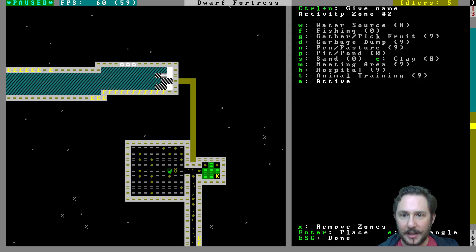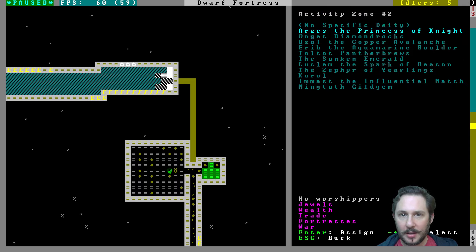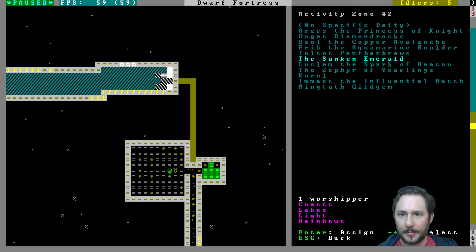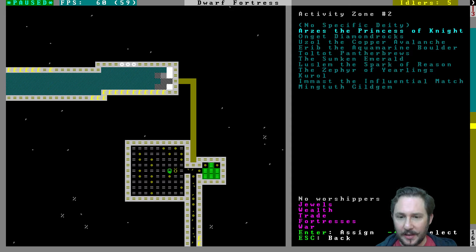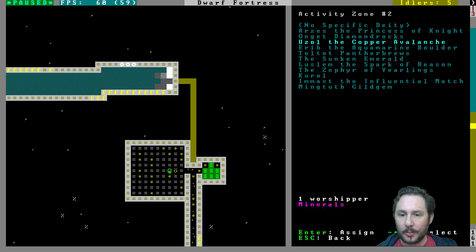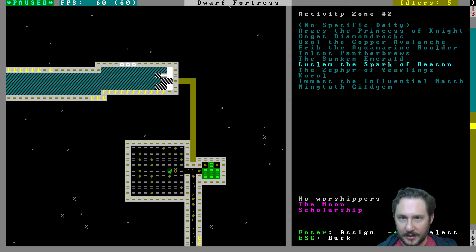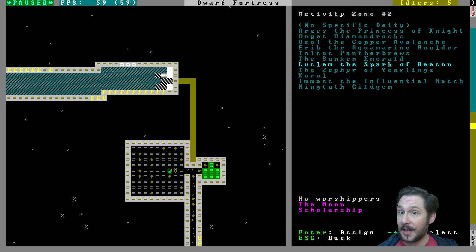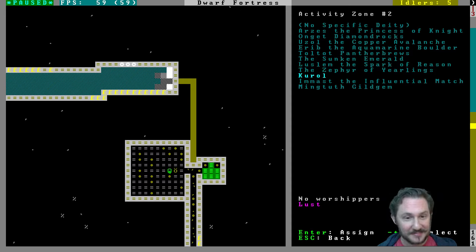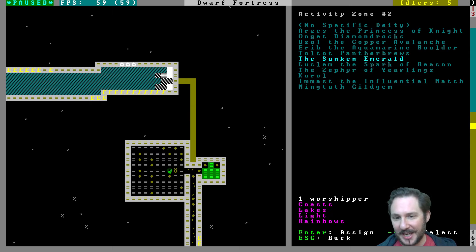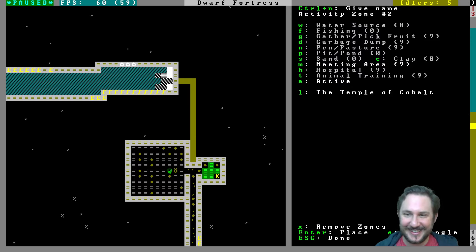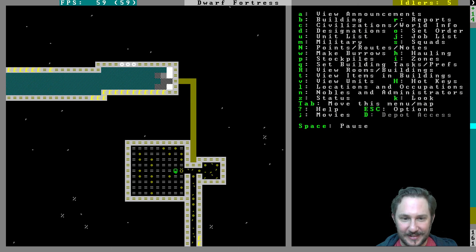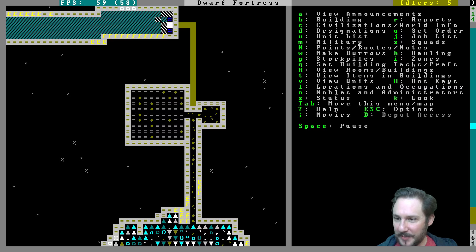Which is, I believe... no, yes. Meeting area, assign location, add location, temple to the Sunken Emerald Coast. Like, oh, so let's look at here all the gods. We haven't seen all of these. We have a god here of jewels, wealth, trade, fortresses, and war. Sounds like a cool god. We've seen Onget, we've seen Uzol. Arab is the god of mountains and caverns. Toltant, the god of animals. And this is our god. We have a god of the moon and scholarship. Revelry, we've seen. God of lust, we could make it... no, we're not going to do that. We've seen. And Mingtooth, luck, games, and gambling. Yeah, we're definitely going Sunken Emerald here. Coast, lakes, light, and rainbows. This is our rainbow god. Excellent, the temple of Kobold. Very good. Now our dwarves can worship there. We will have no general temples. All temples will be to this god.